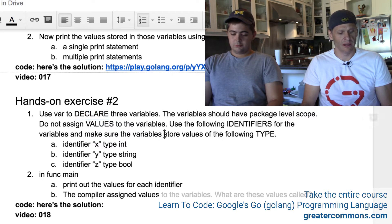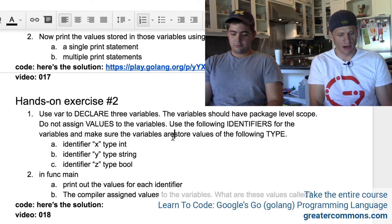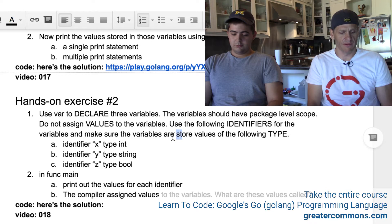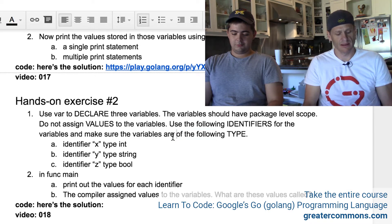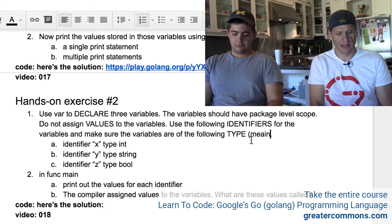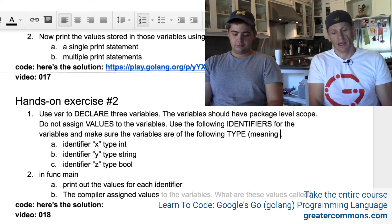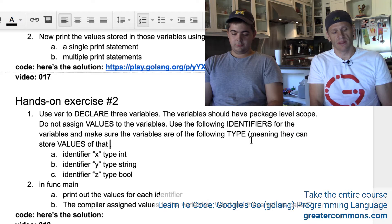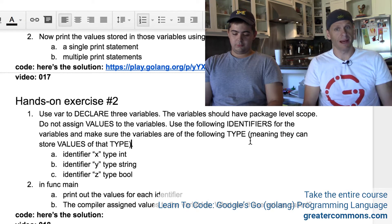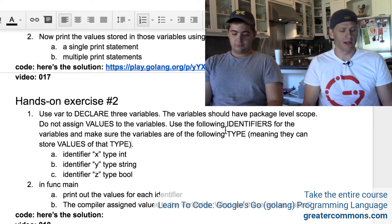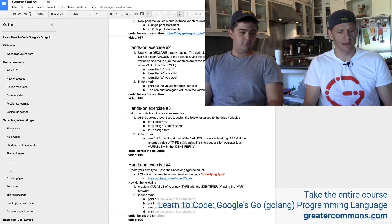Make sure the variables are of the following type — meaning they can store values of that type. We're learning about type; it's all about type. So we need x, y, and z.